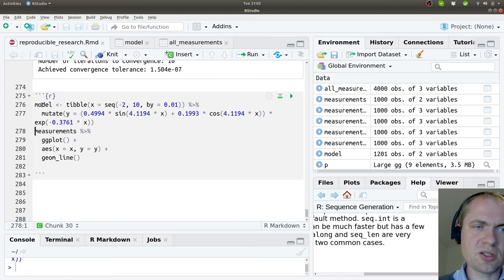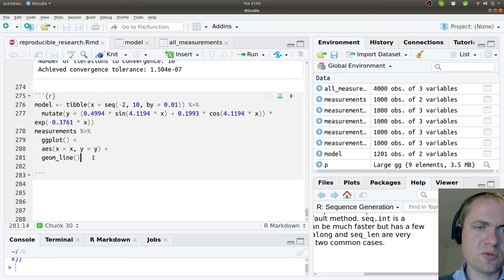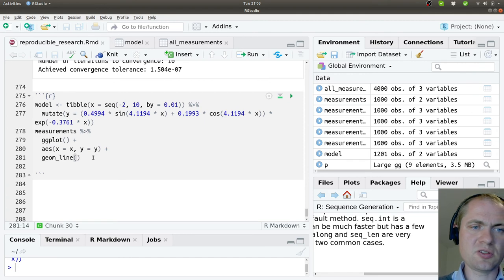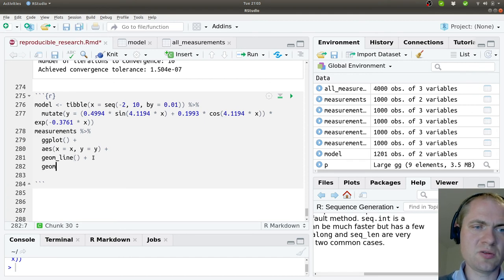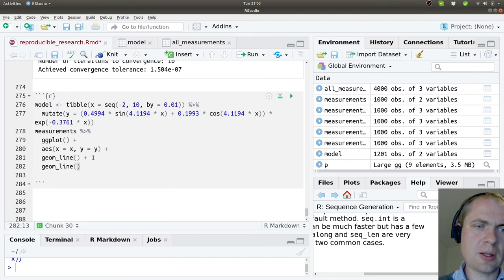But what I have now is inside my model, I have both the X and Y values. And I can hopefully plot this here using a geom_line.